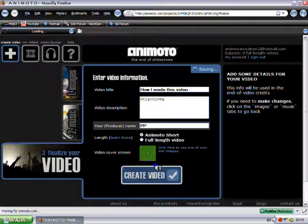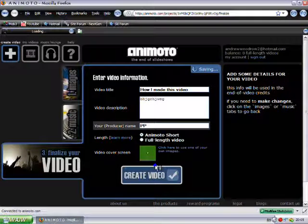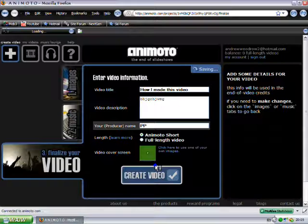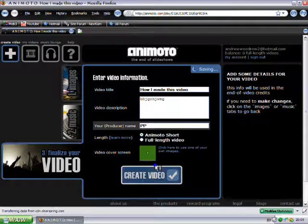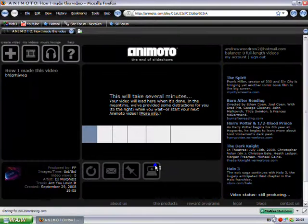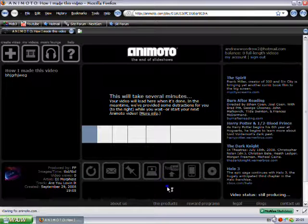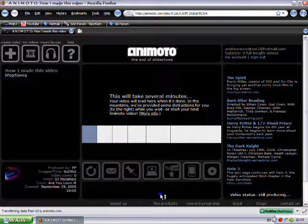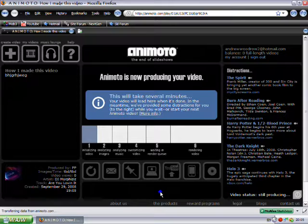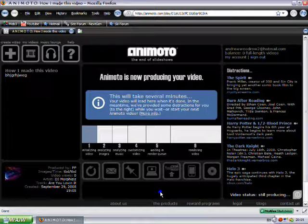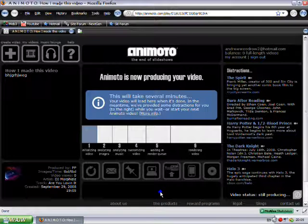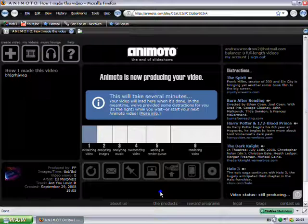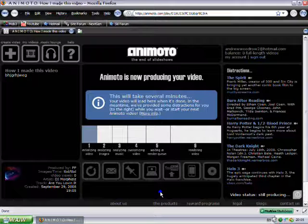And it's just saving it there. This will take a couple of... maybe a while. It will then put all the things you've selected into its engine and then create the video. So I'm going to pause it until it's done it. In my experience it took about 5 or 6 minutes to do it.